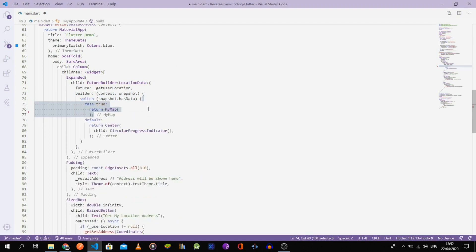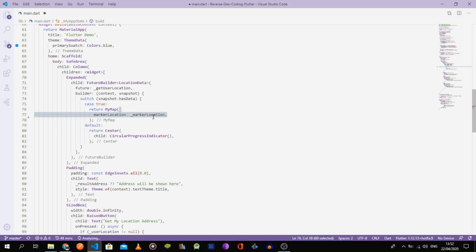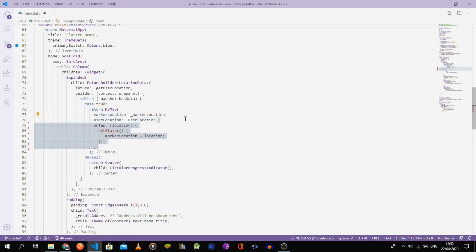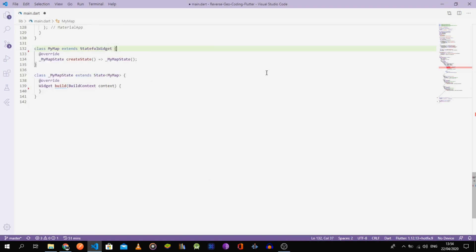In order to avoid dealing with state management, I have chosen to listen for the on-tap callback in the main widget, thus being able to call the getSetAddress function with the selected marker's location. Finally, we can create the MyMapStateFor widget.